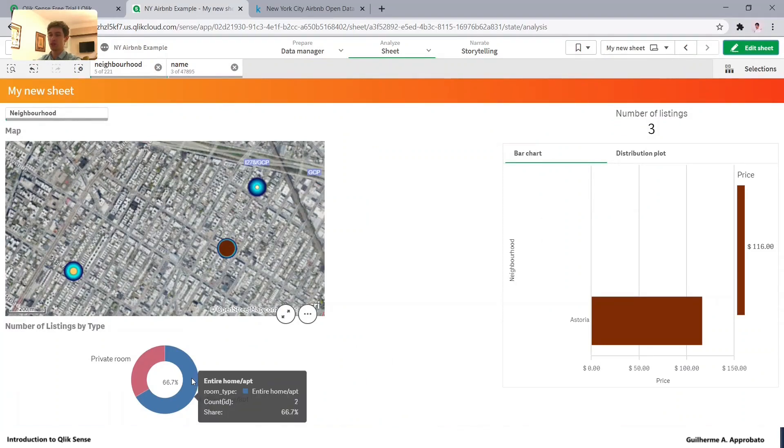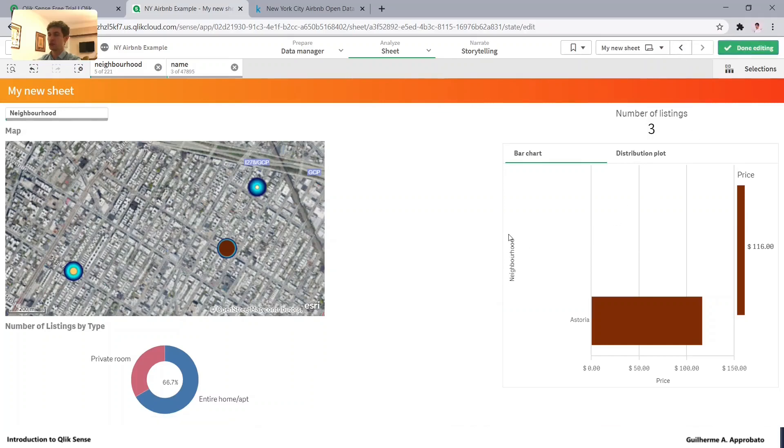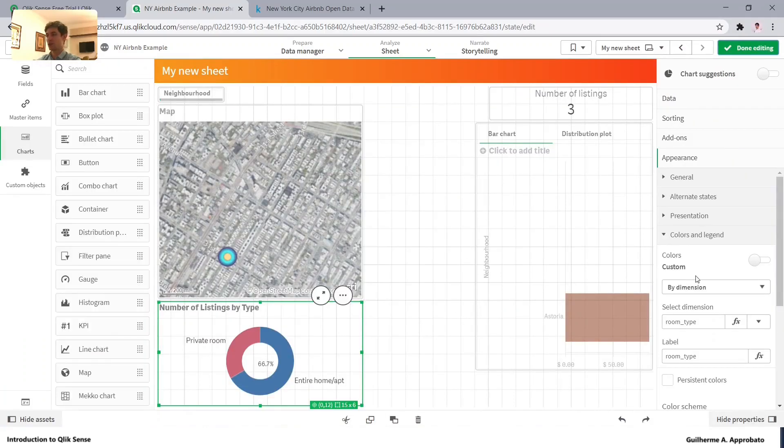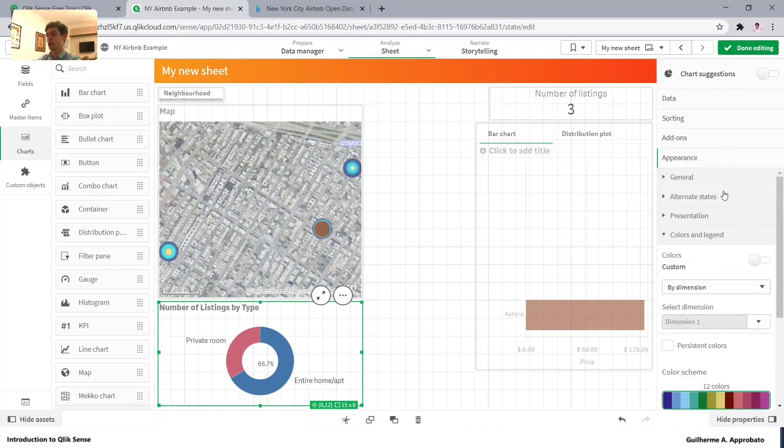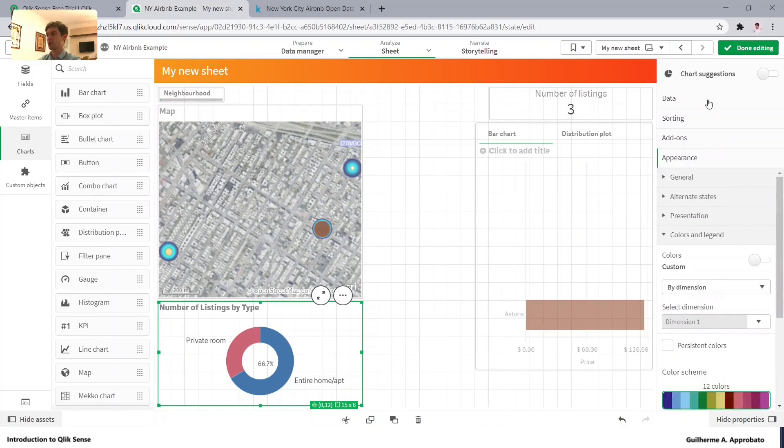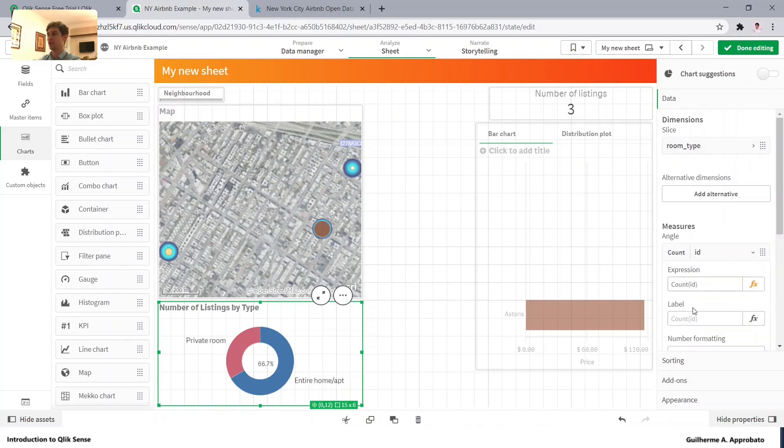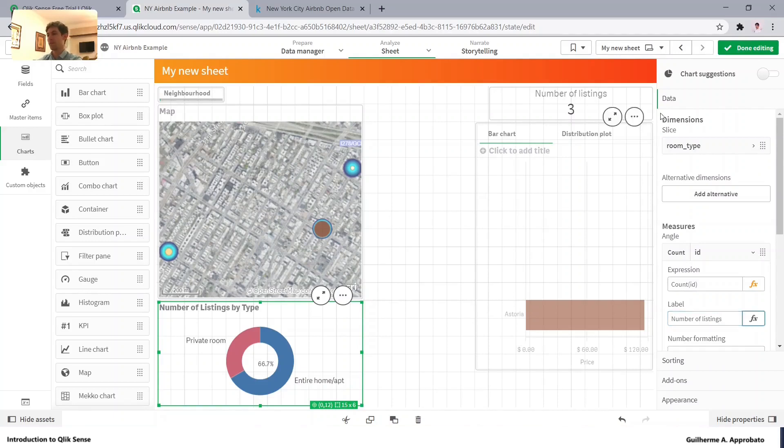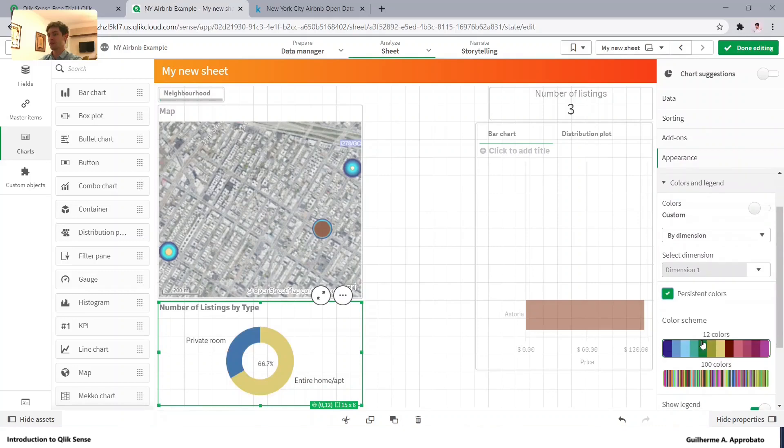And why is that? Because basically if we just leave it like it was, there is no problem with that. But when we use the tooltip, we will see the room type right there, as you can see. And if we just change it, actually it's basically the same thing, but it's better to use this option. Because if you change the dimension here, it will automatically change as well. So number of listings. And make the colors persistent.